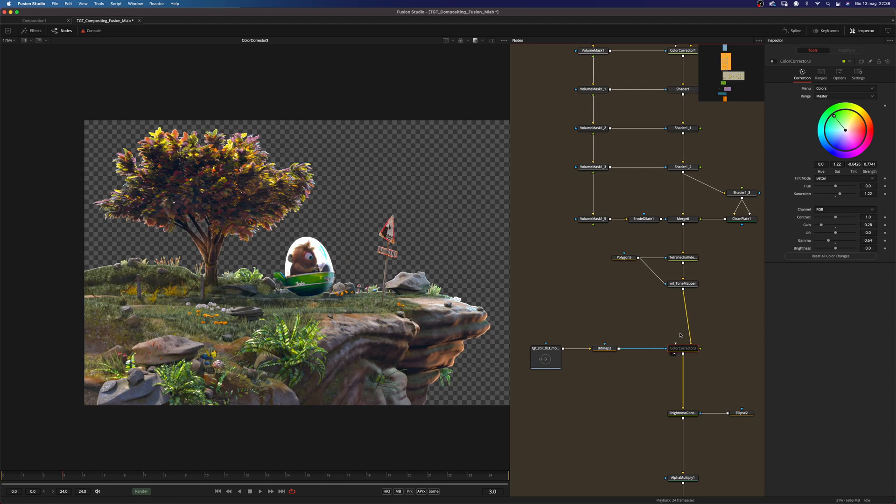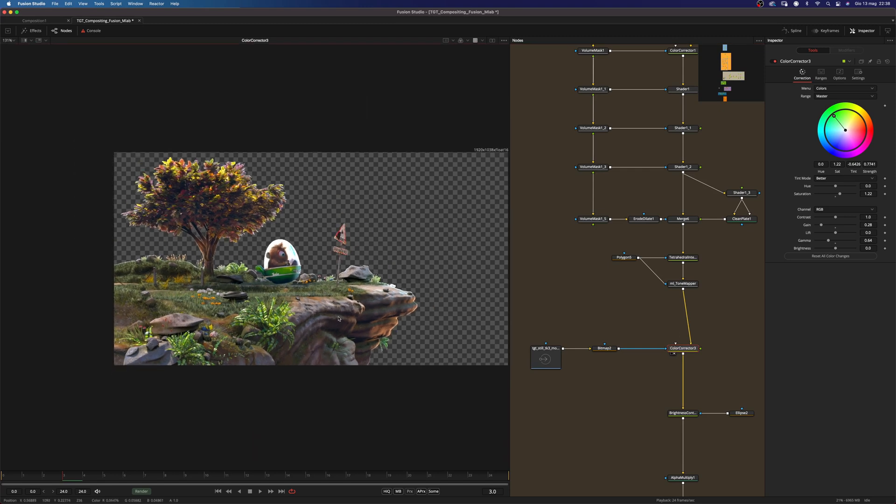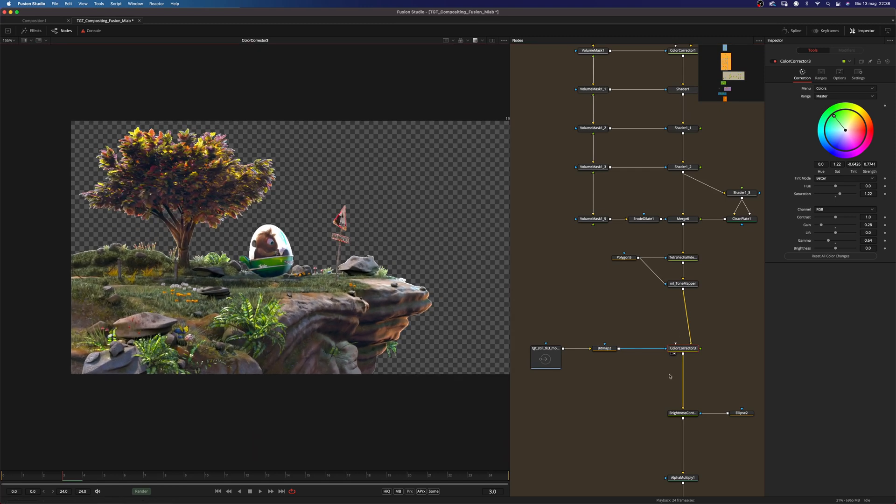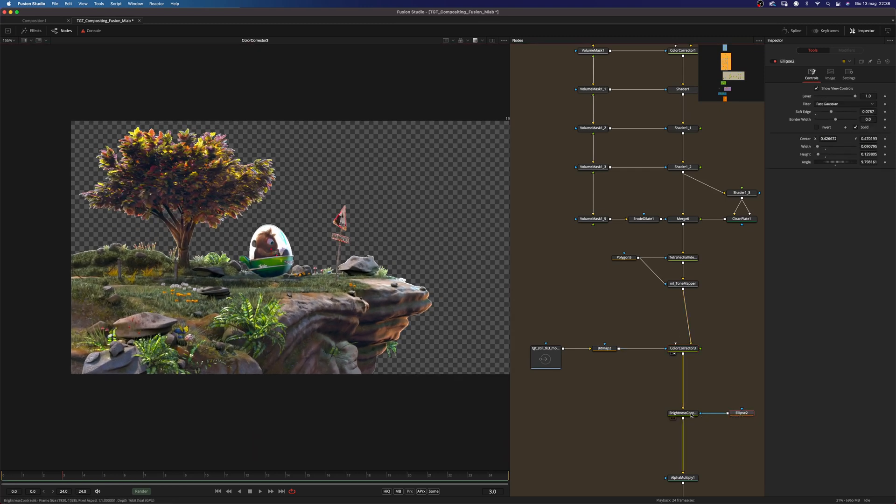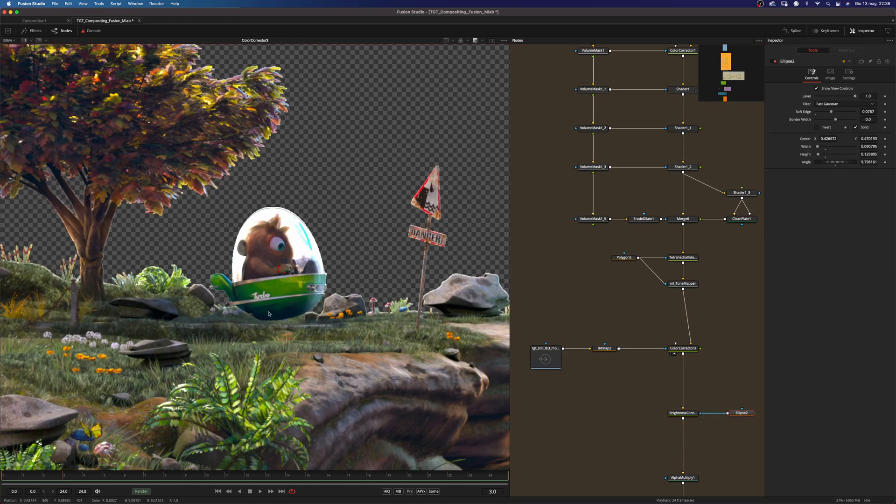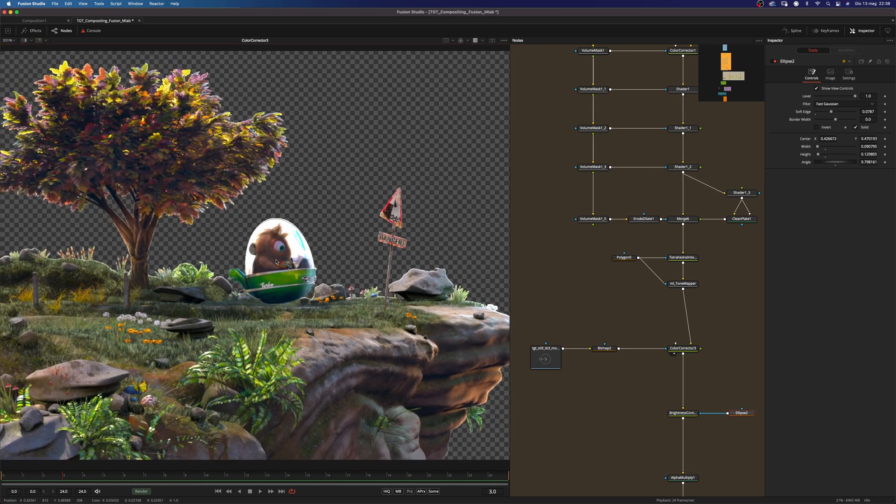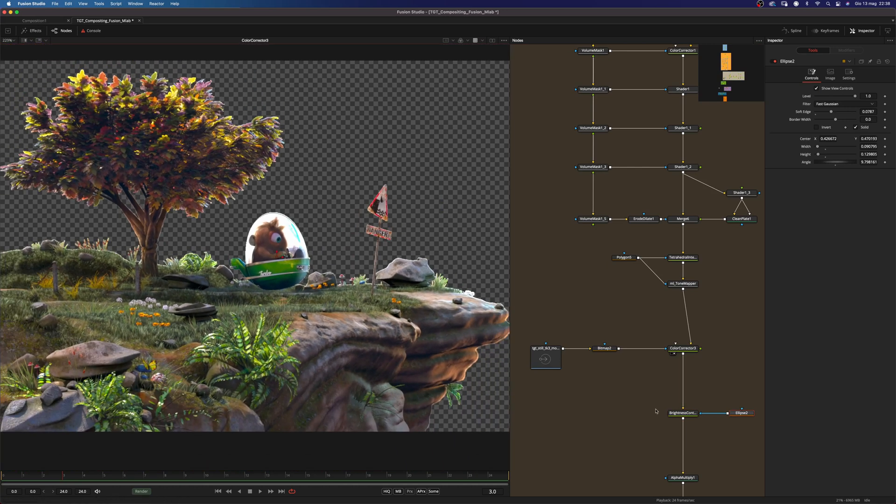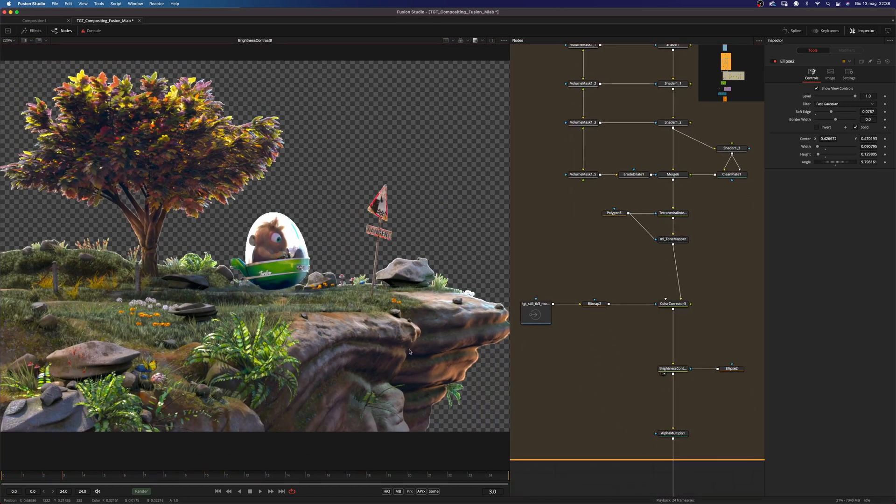And then I added another brightness contrast with a mask here. As you can see on the character here. Just to brighten it up a little bit.